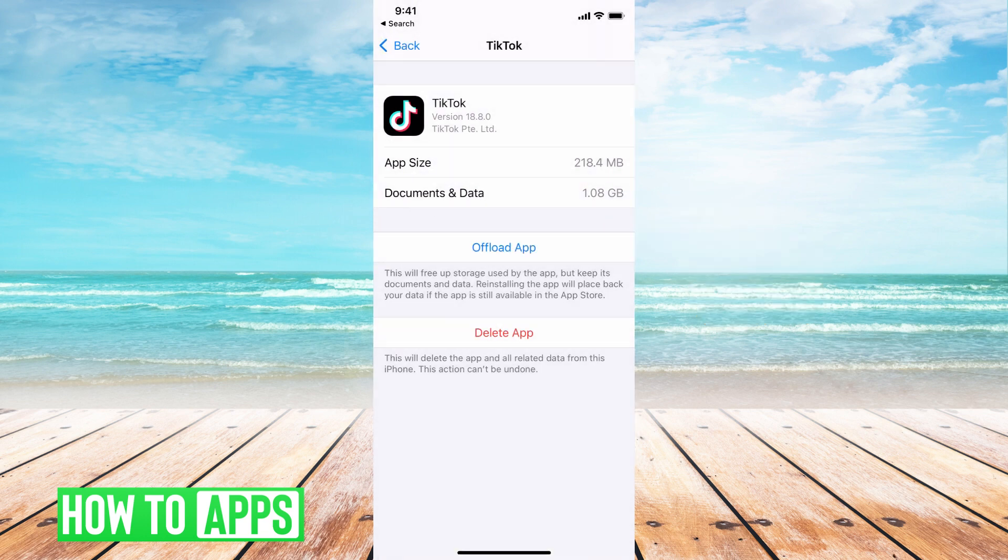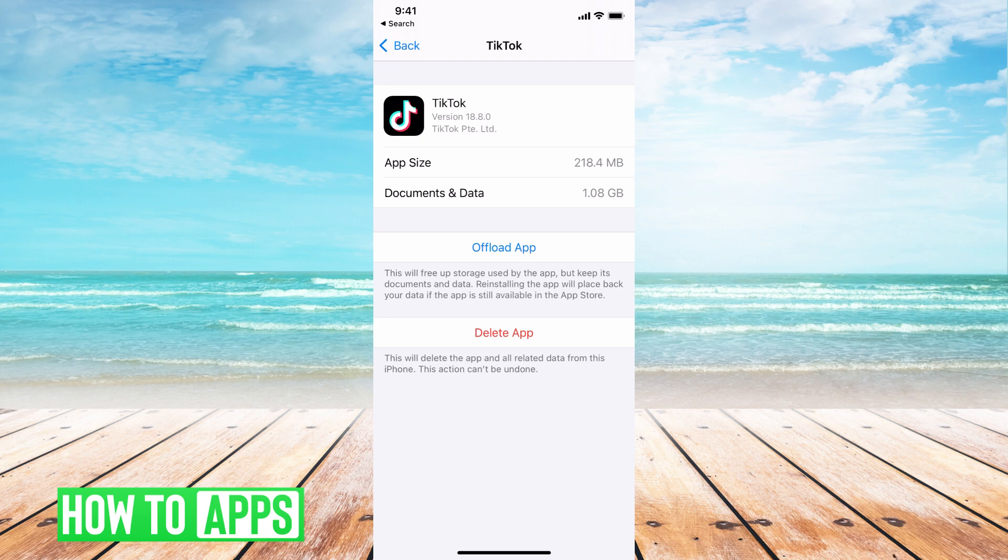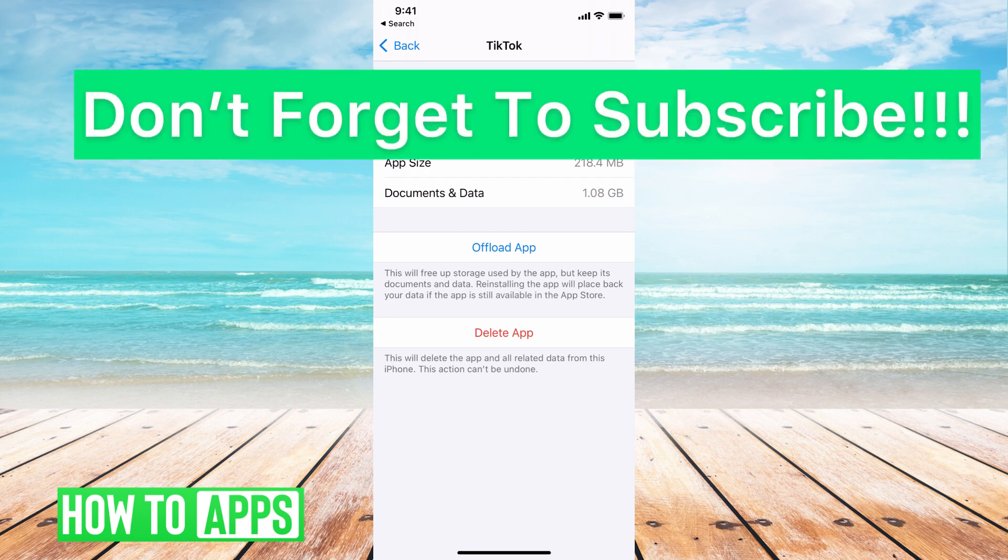And then after that, you're going to just go back to the app and it should be working fine. When you offload the app, it does just clear off any glitches in the app and it clears up all the storage. It's just like if you deleted the app and then reinstalled the app. So nothing in your information will be wrong, but the app will restart itself.